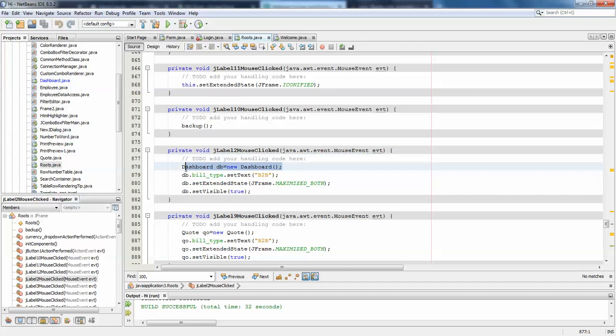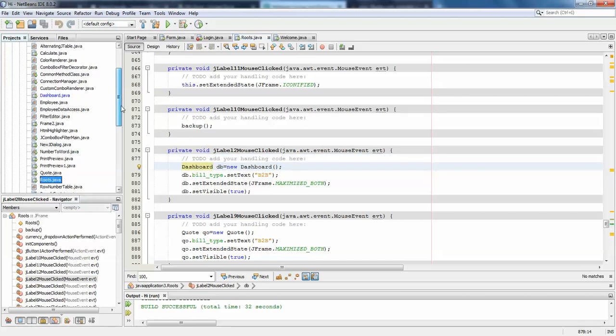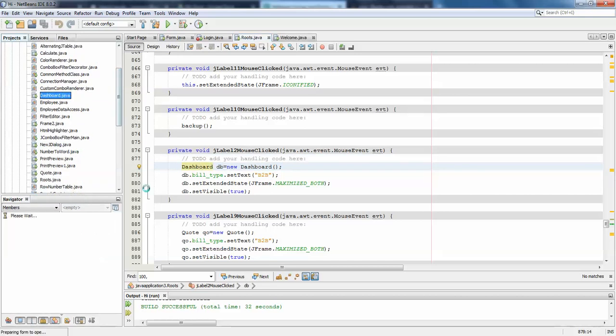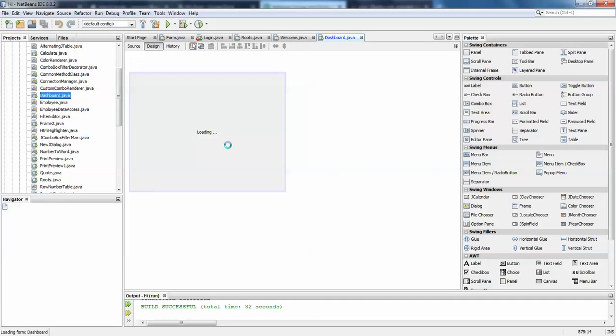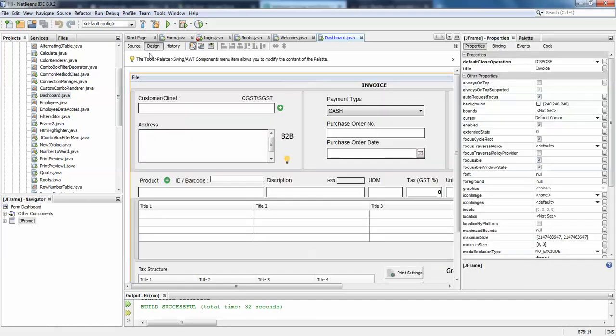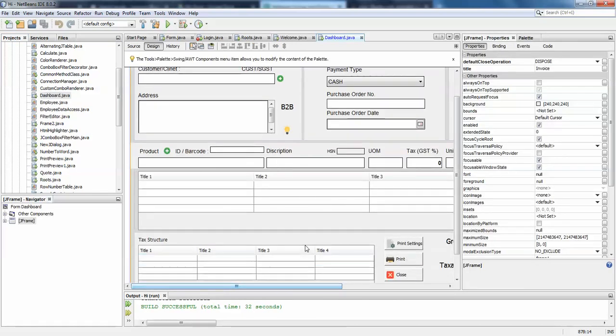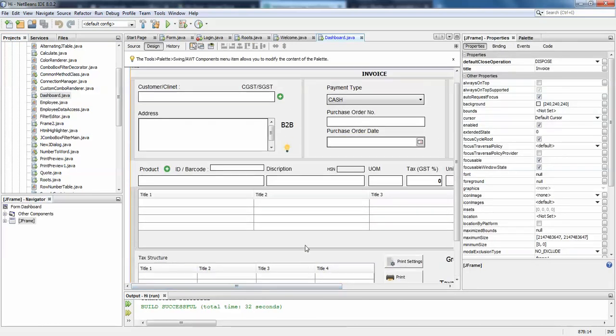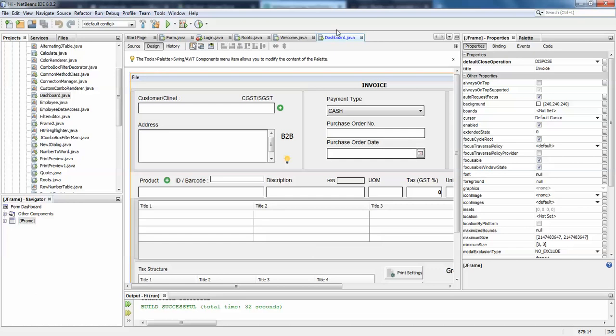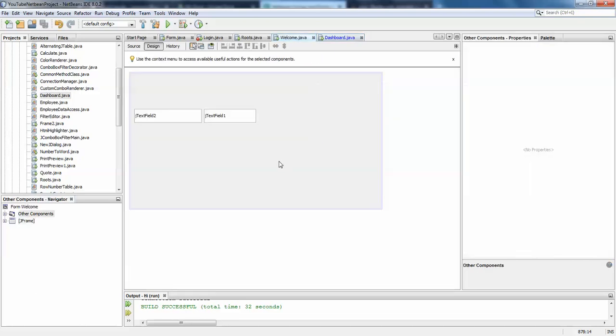So here you can see I have one Dashboard Frame, so I'll just open the Dashboard Frame for you guys. It is here, so this is the Dashboard Frame of mine.